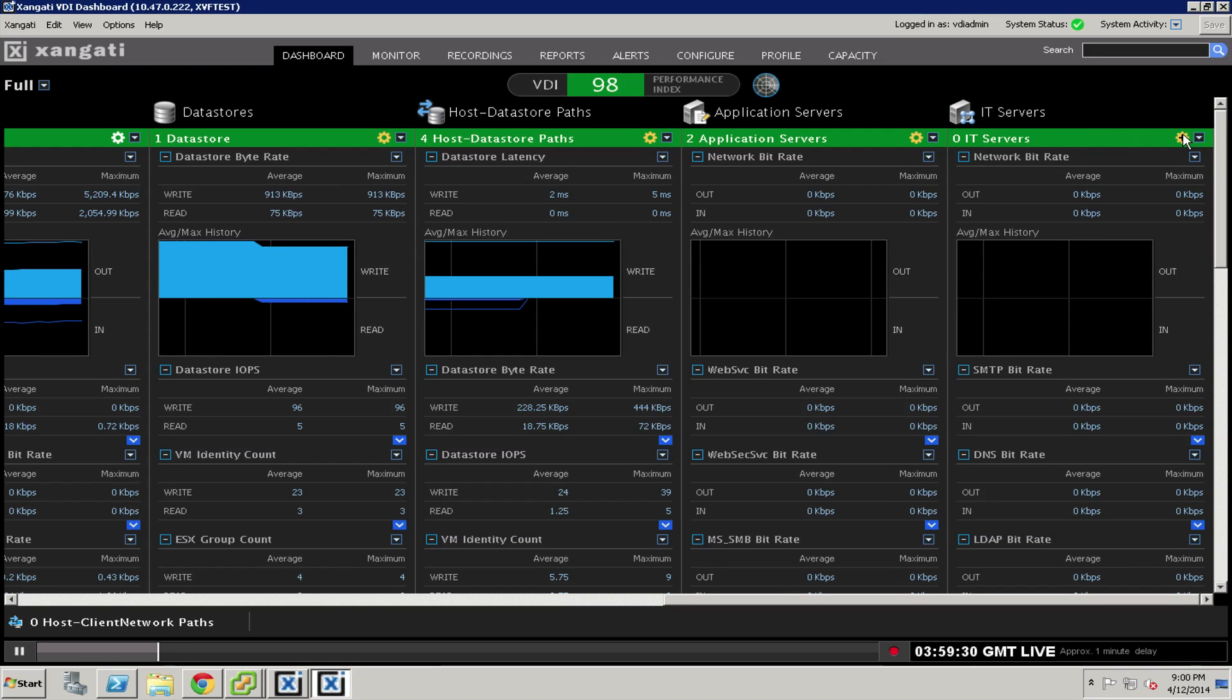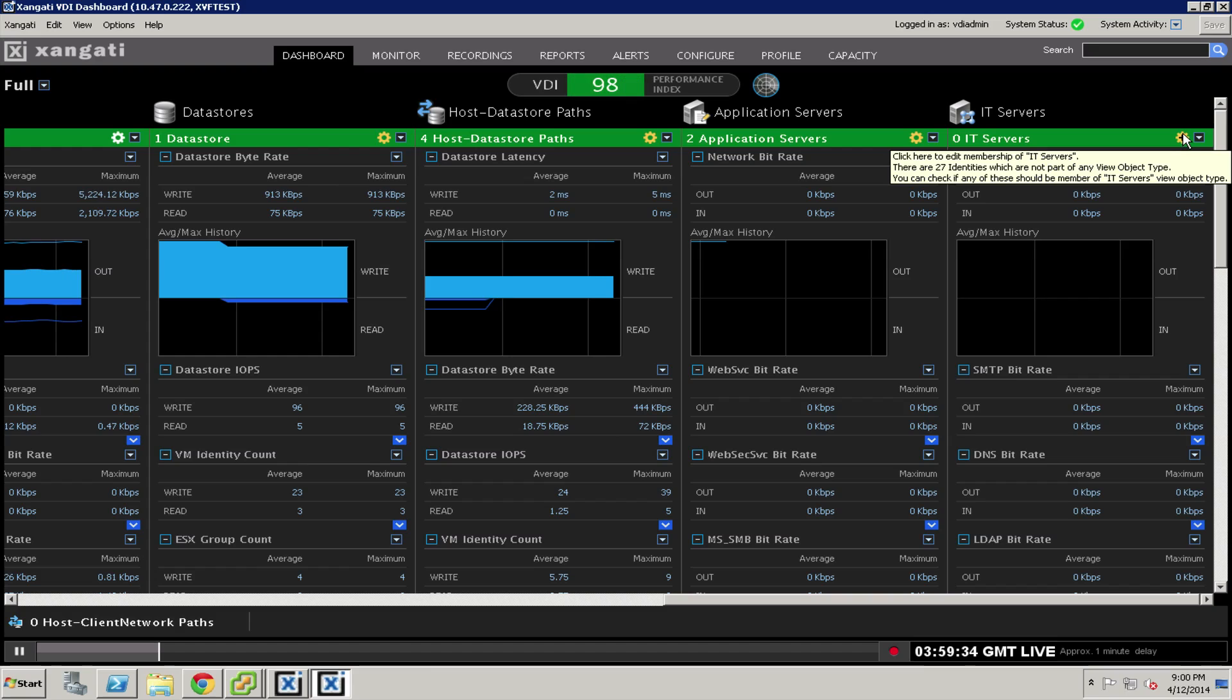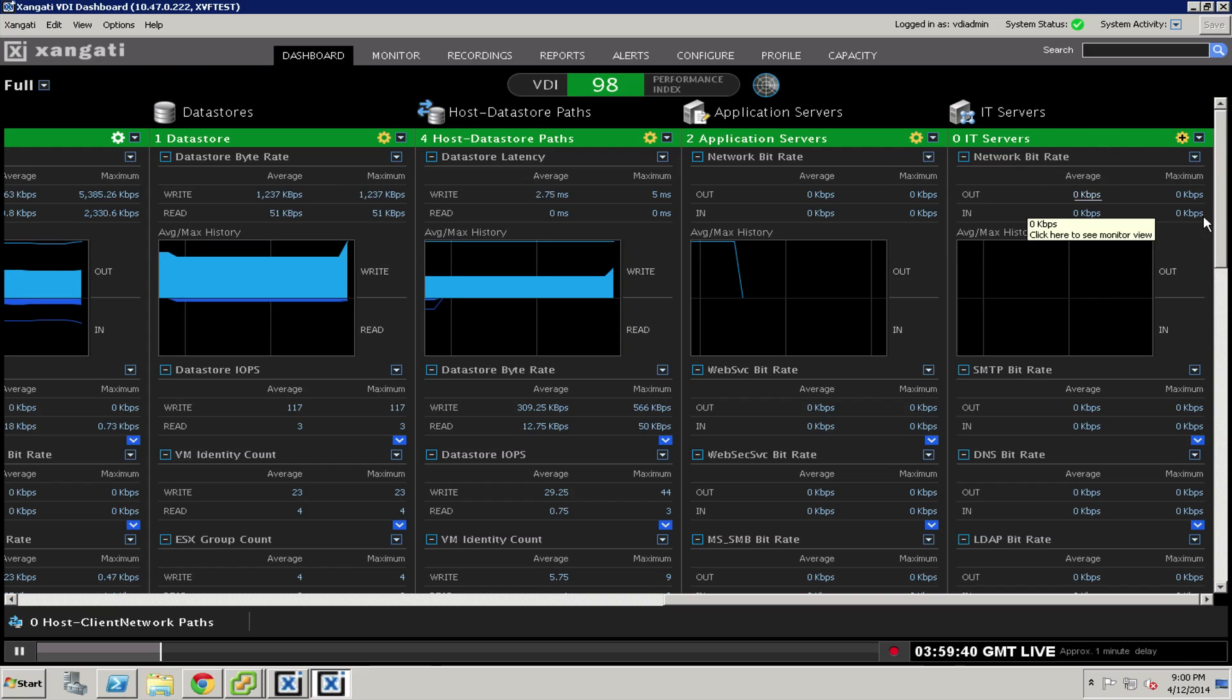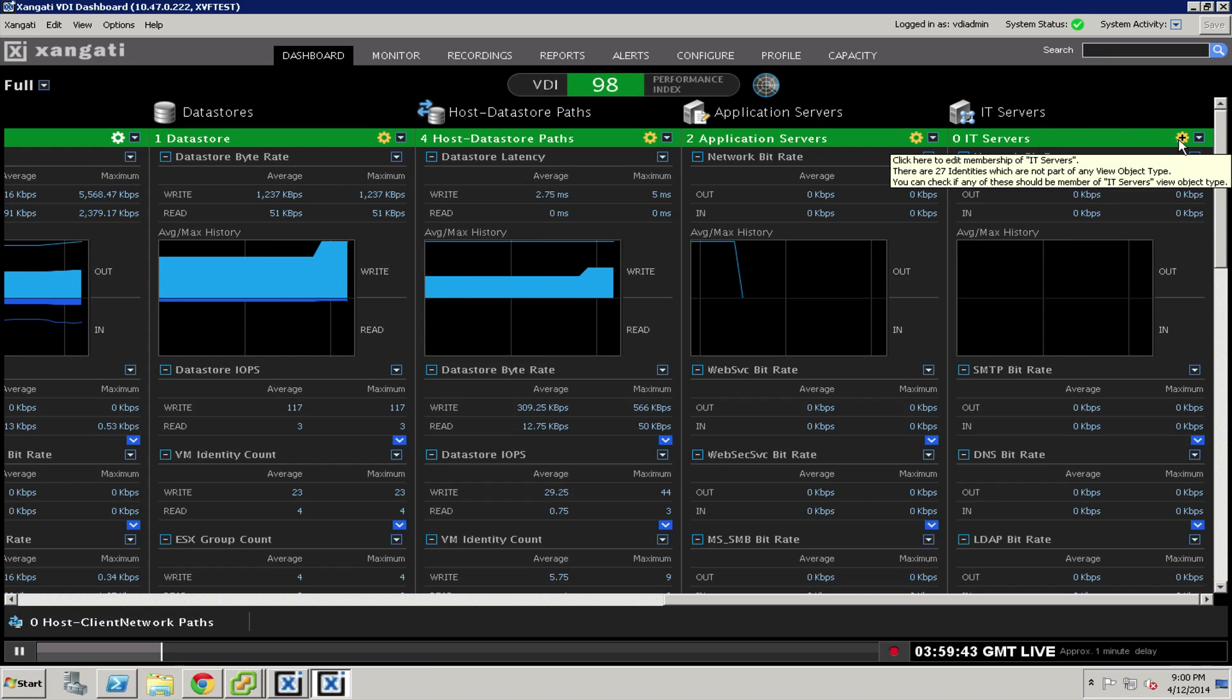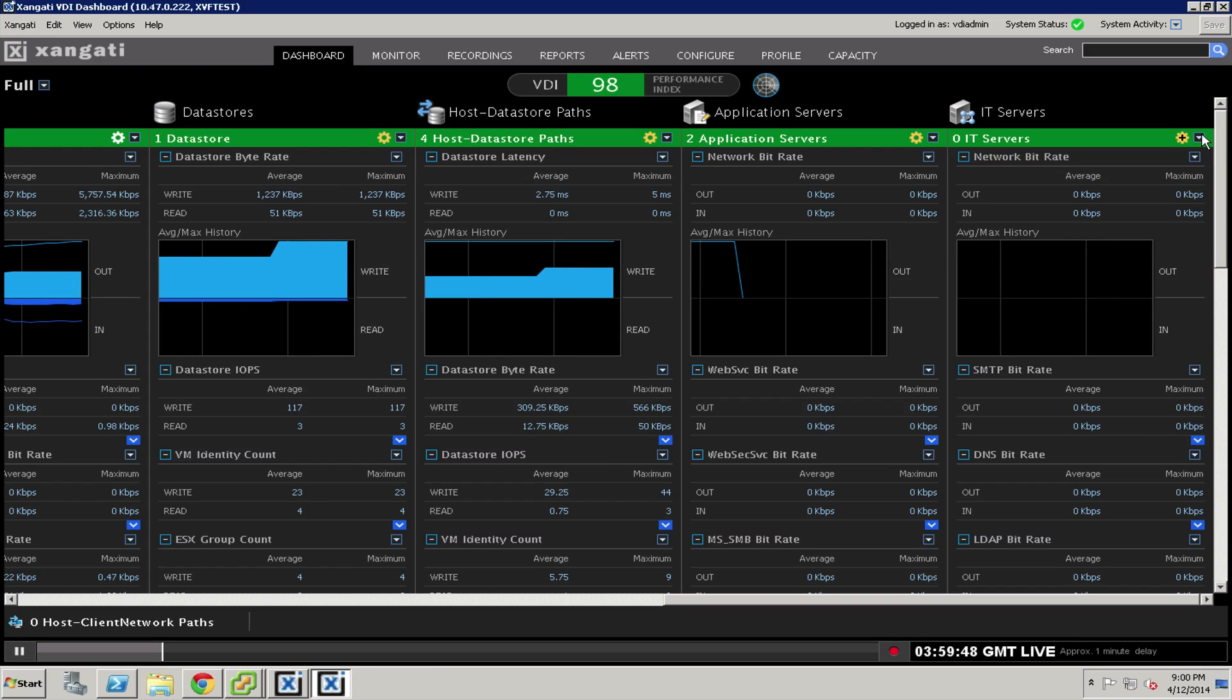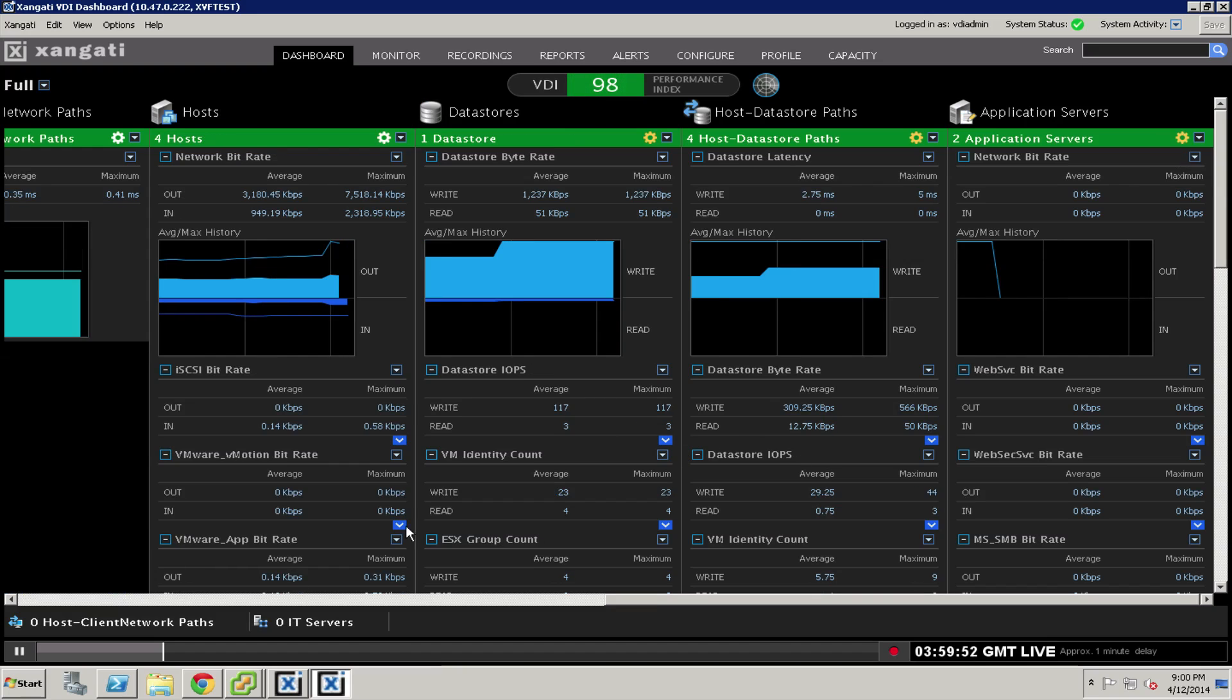Similarly, with IT servers, the standard way that we use these at Zengati is to put things like connection brokers or provisioning servers, DNS, Active Directory, all of those kinds of things into this IT servers category. It can be a way to keep track of those things in the environment. You can either use this or not, and if you choose not to use it, you can simply press the hide button.